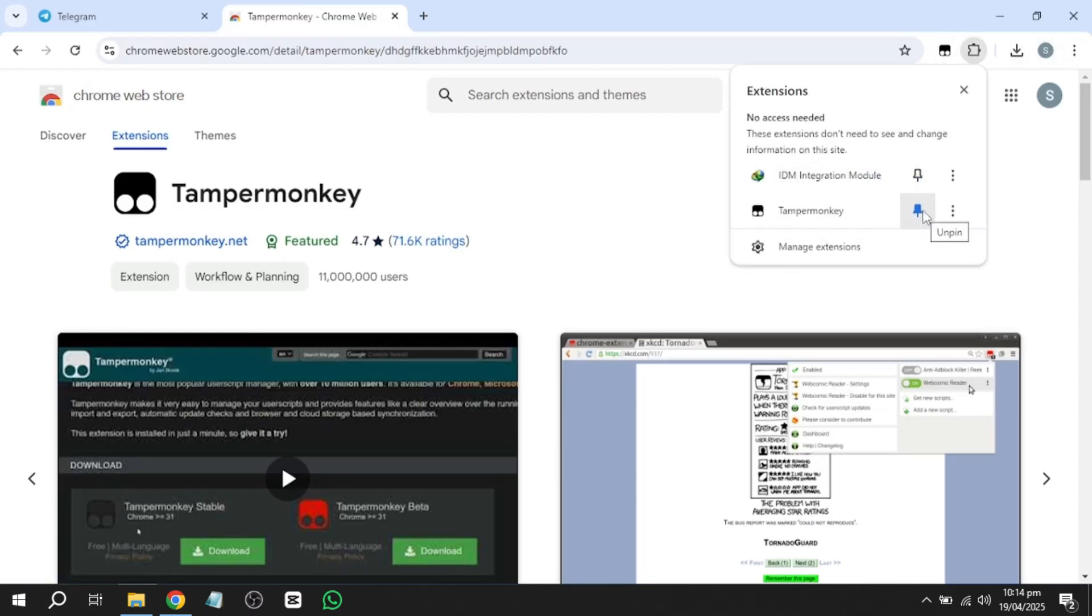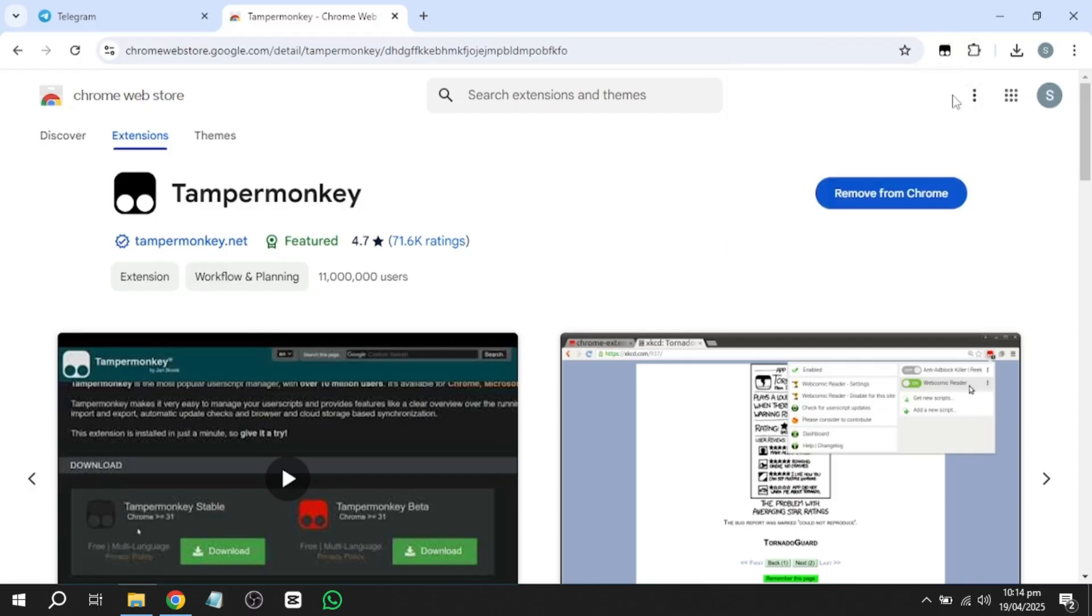Once pinned, click the TamperMonkey icon and select Find New Script.